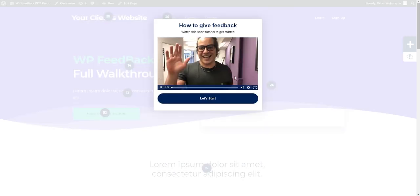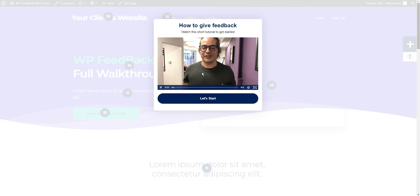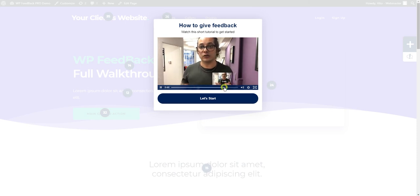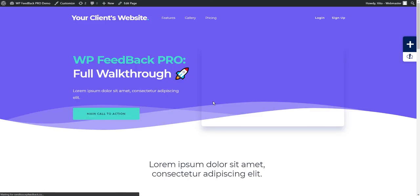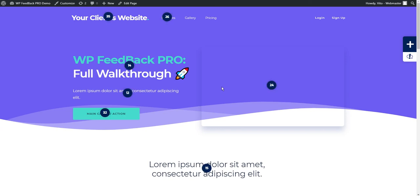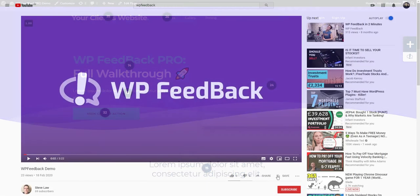We've created a handy video to show you how to test WP Feedback Pro before you start getting your clients to use it. This is only shown to the webmaster that installed the plugin, while your clients get a different video that takes them through a much simpler walkthrough.